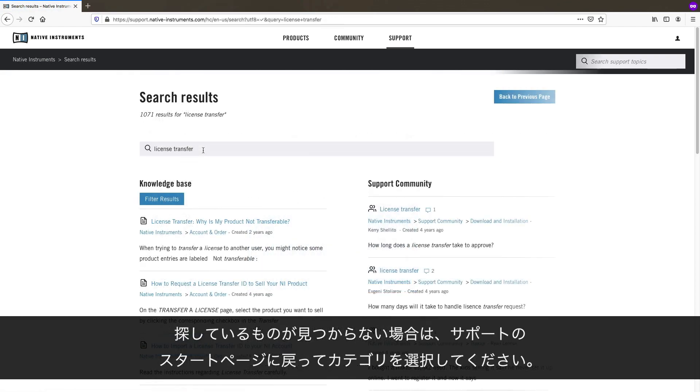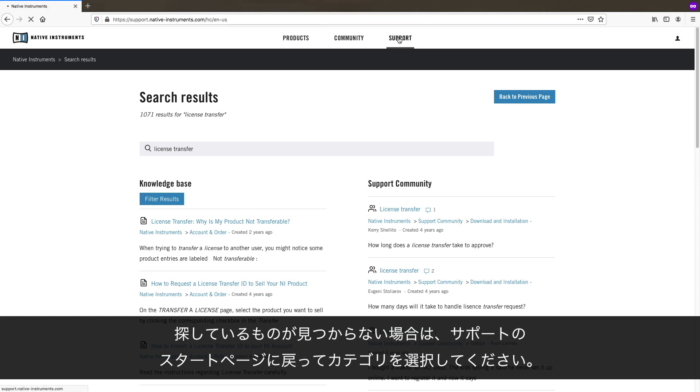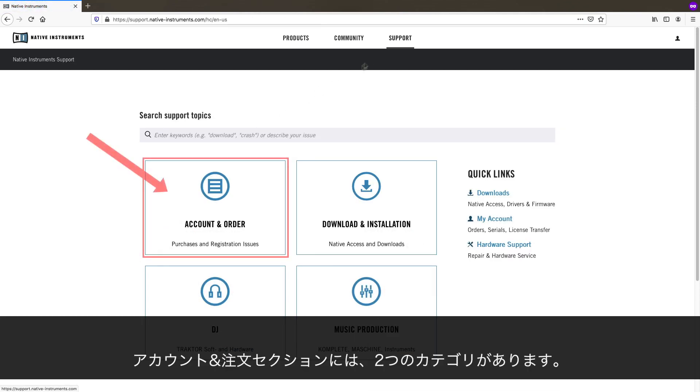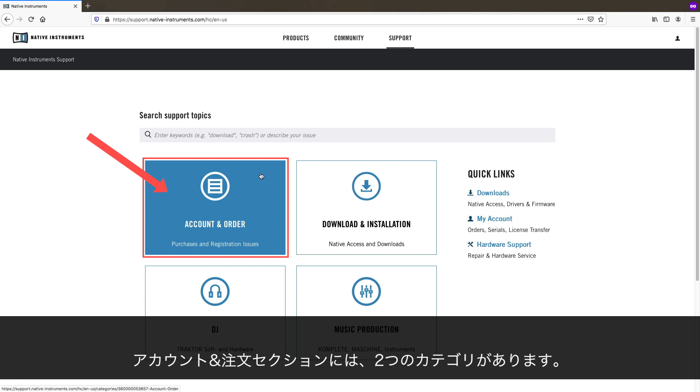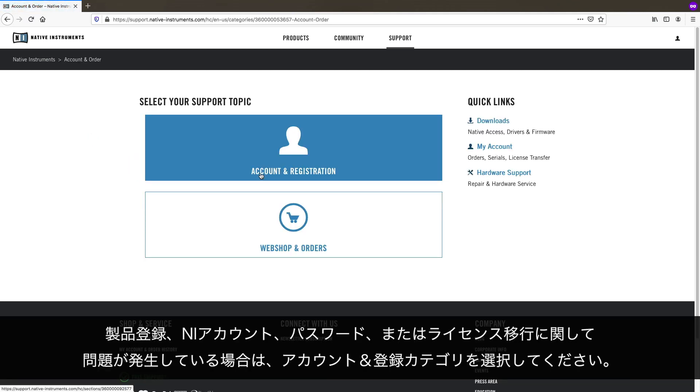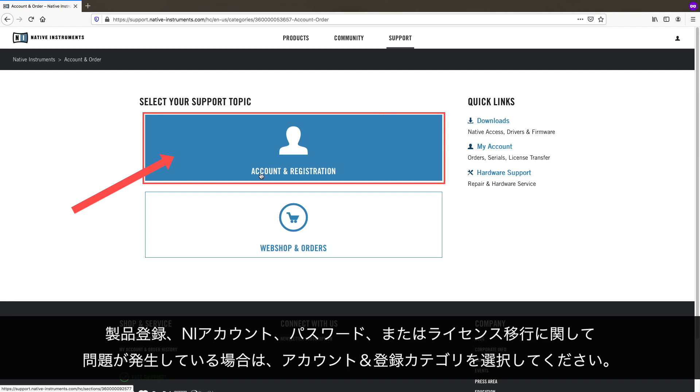If you didn't find what you were looking for, go back to the Support Start page and choose a category. In the Account and Order section, you will find two categories. If you are having issues with your registration, NI account, password, or license transfer, please use the Account and Registration category.